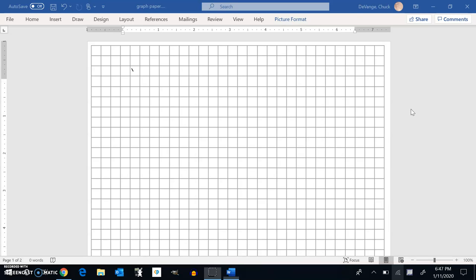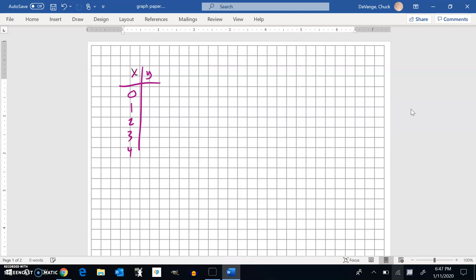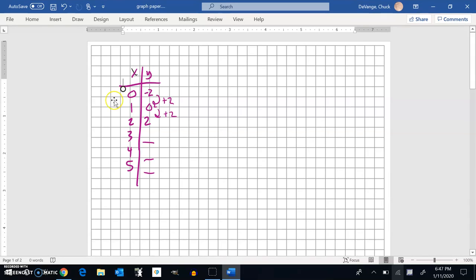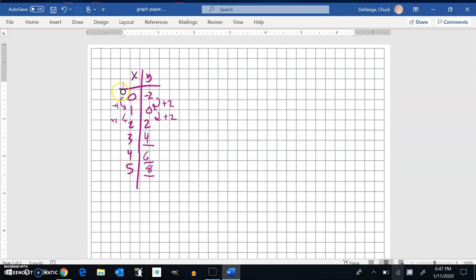Another thing you might be asked is: given a partial table — say X is 0, 1, 2, 3, 4, 5 and Y starts at 7, then negative 2, 0, 2 — fill in the rest of the blanks. All you have to do is find the pattern. Notice that Y is adding 2 as X adds 1, so continuing that pattern gives you 4, 6, and 8.